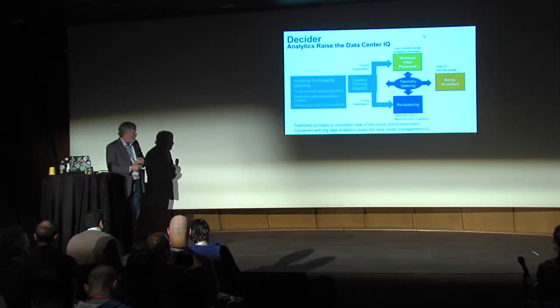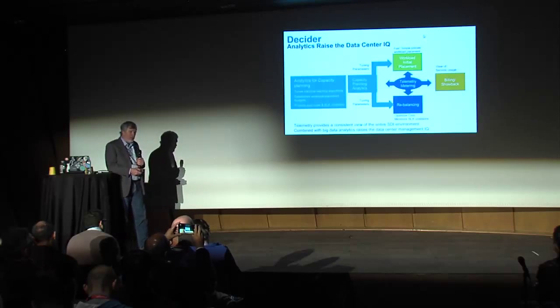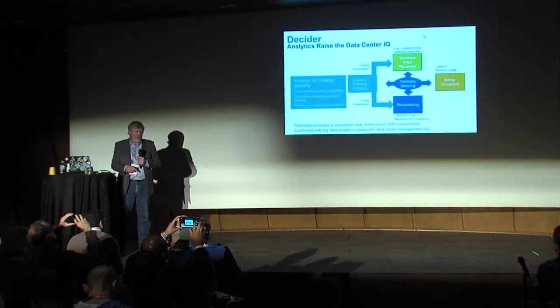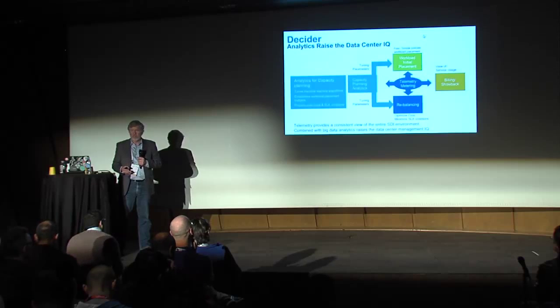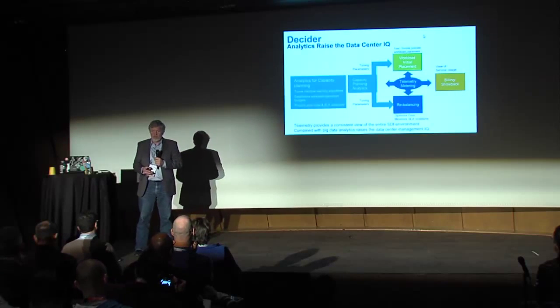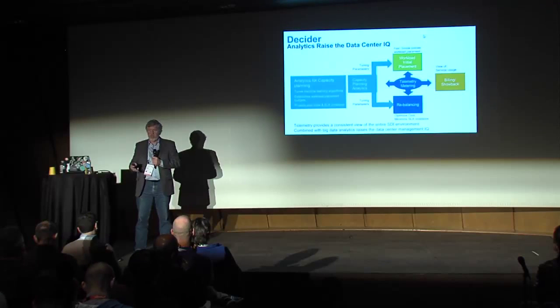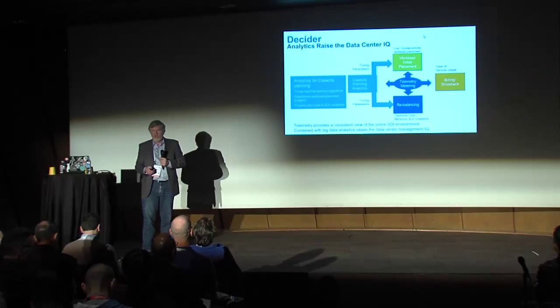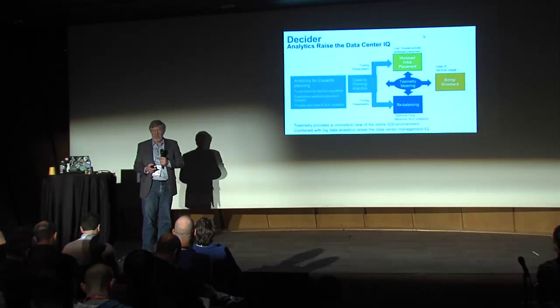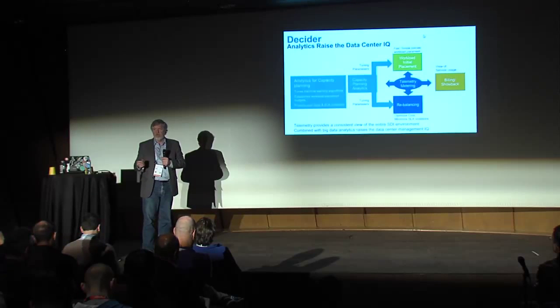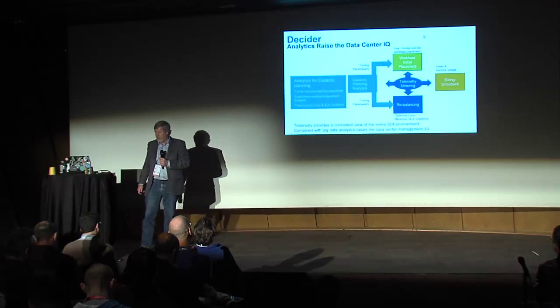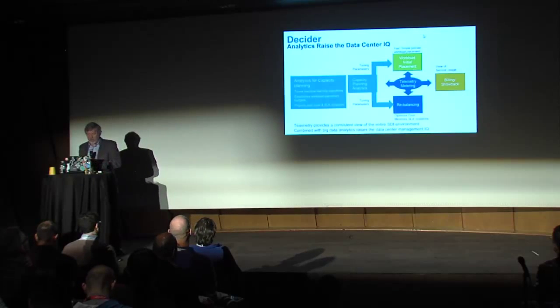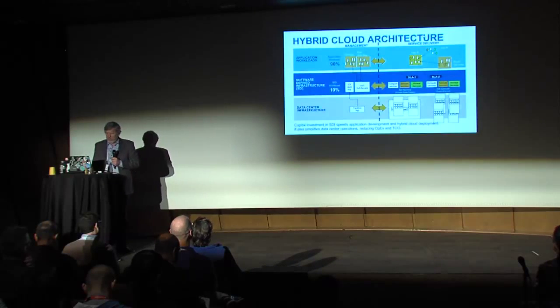Once we establish the base model of being able to gather data from lots of sources, then that gives us some options in terms of use cases. We can go do much better capacity planning. We can look at ways to rebalance the workloads within a data center. Perhaps rebalancing is for power, performance, quality of service, or to take equipment out of service.